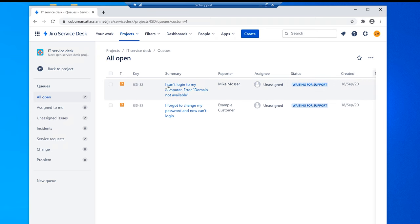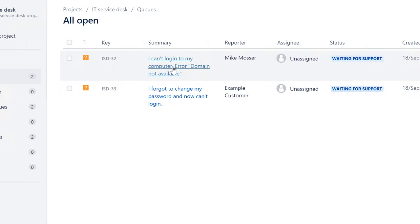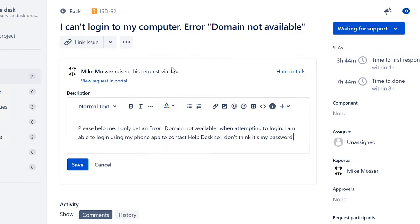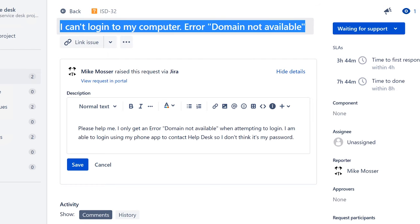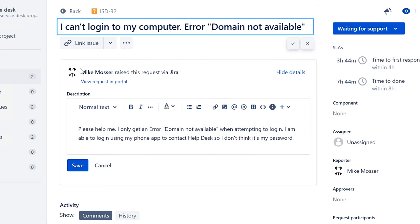So the first ticket is based off feedback from Eddie — thank you so much for giving me an idea for this ticket. Let's have a look. The first ticket says: I can't log in to my computer, and the error is 'domain not available.'